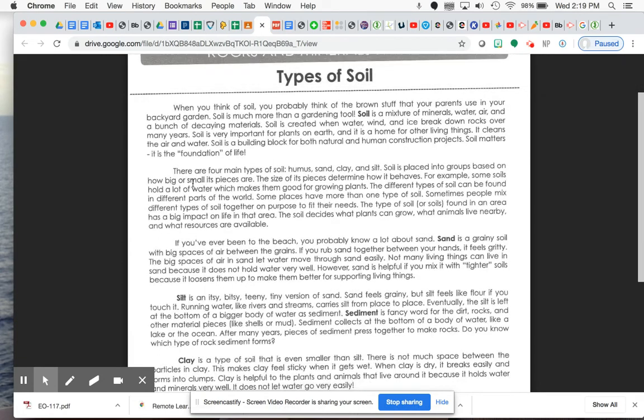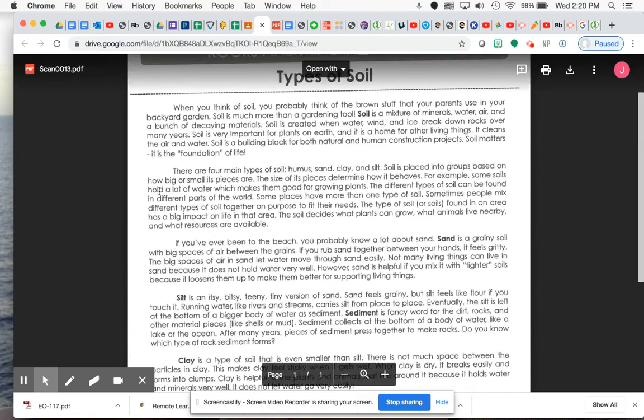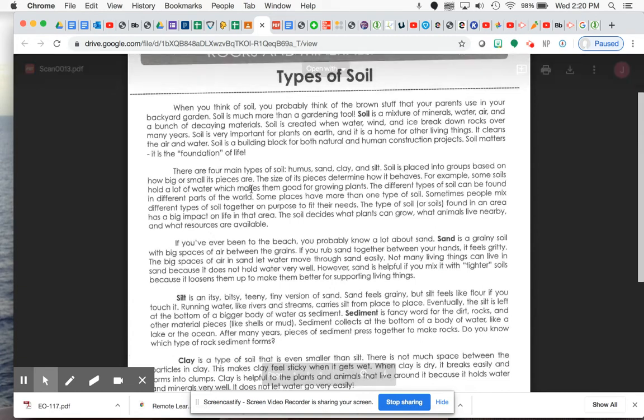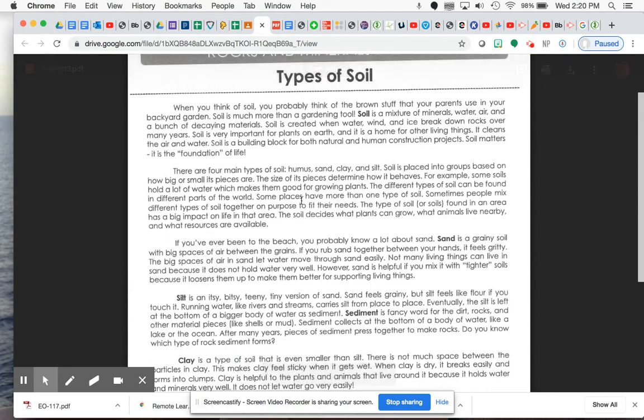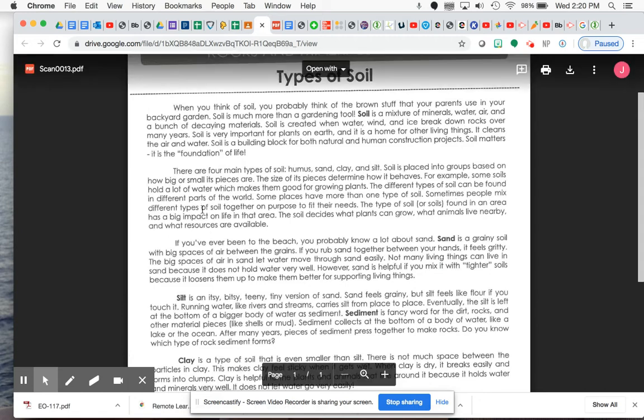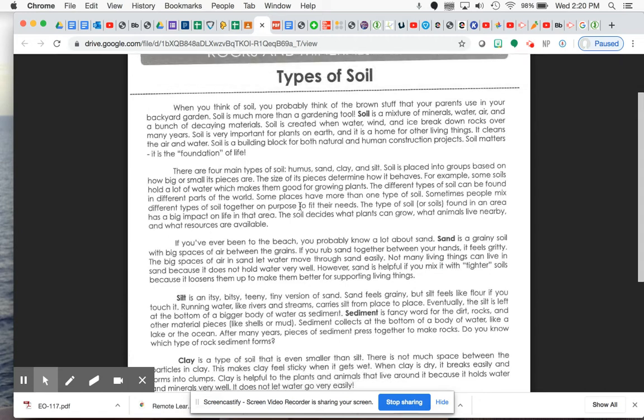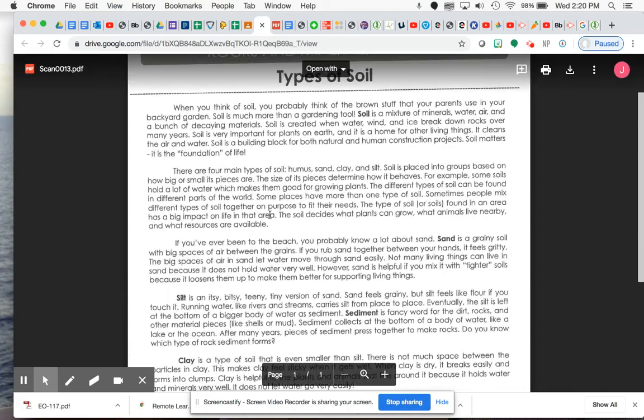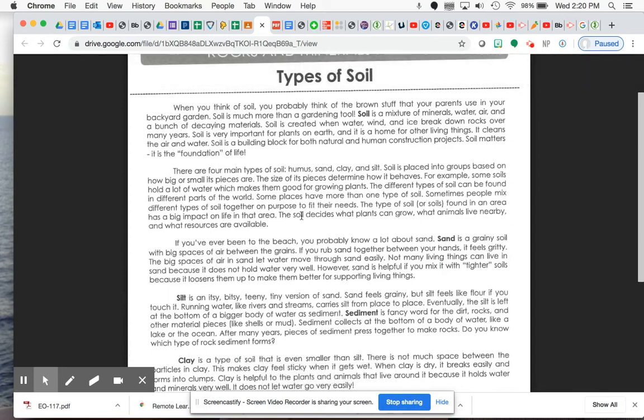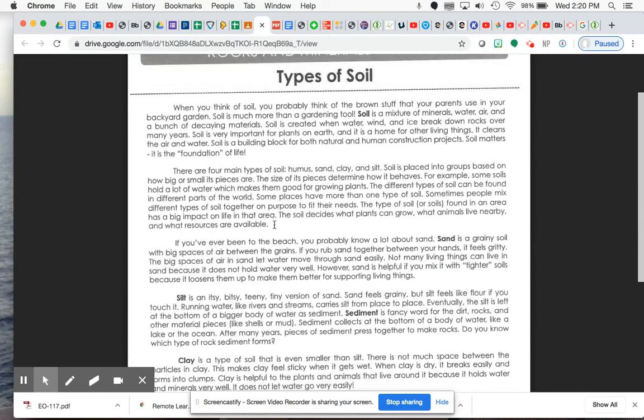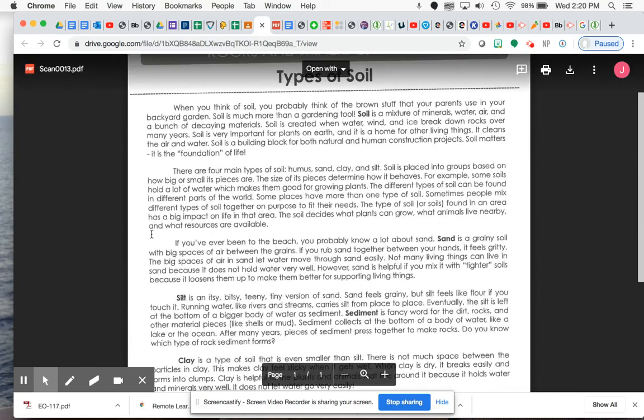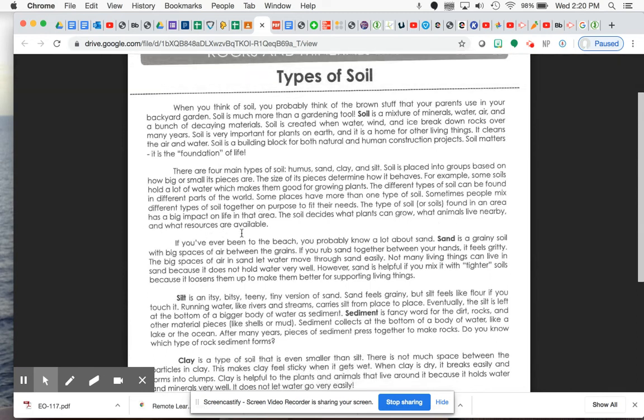Paragraph two. There are four main types of soil. Humus, sand, clay, and silt. Soil is placed into groups based on how big or small its pieces are. The size of its pieces determine how it behaves. For example, some soils hold a lot of water, which makes them good for growing plants. The different types of soil can be found in different parts of the world. Some places have more than one type of soil. Sometimes people mix different types of soil together on purpose to fit their needs. The type of soil or soils found in an area has a big impact on life in that area. The soil decides what plants can grow, what animals live nearby, and what resources are available.